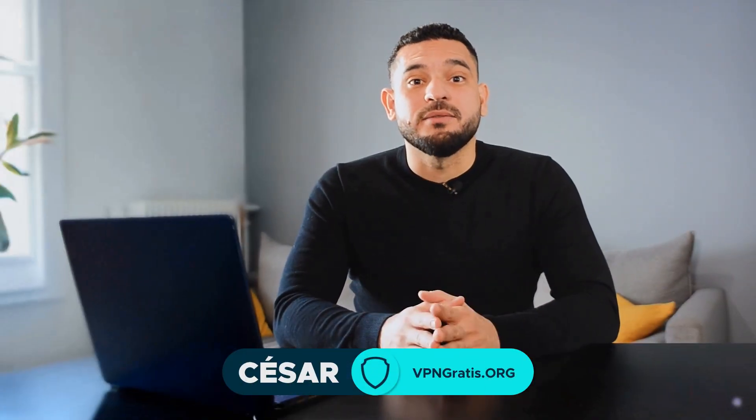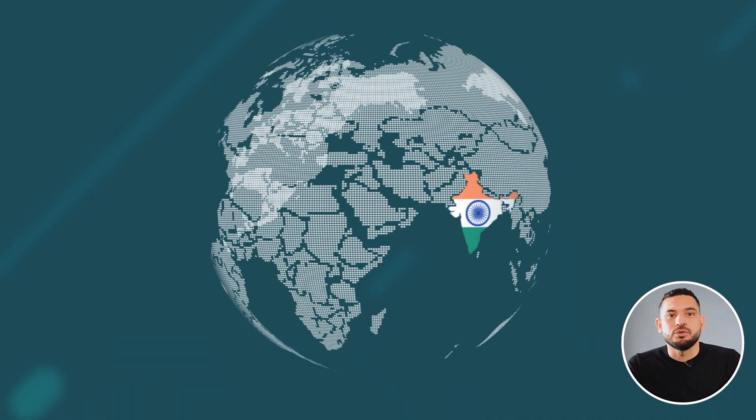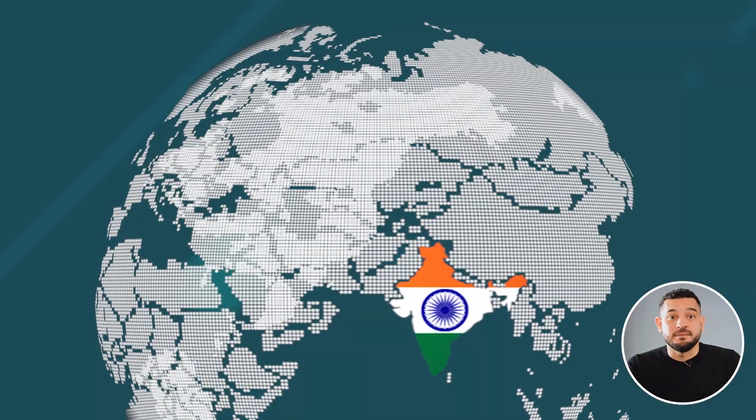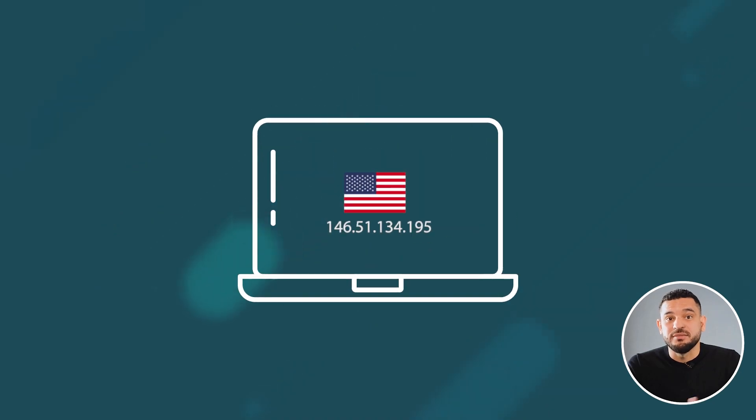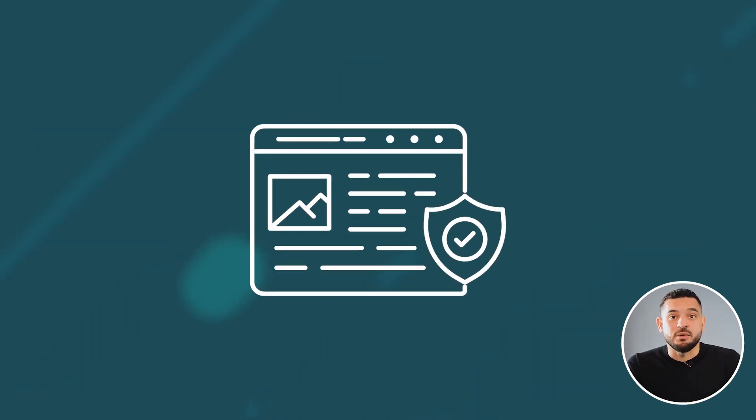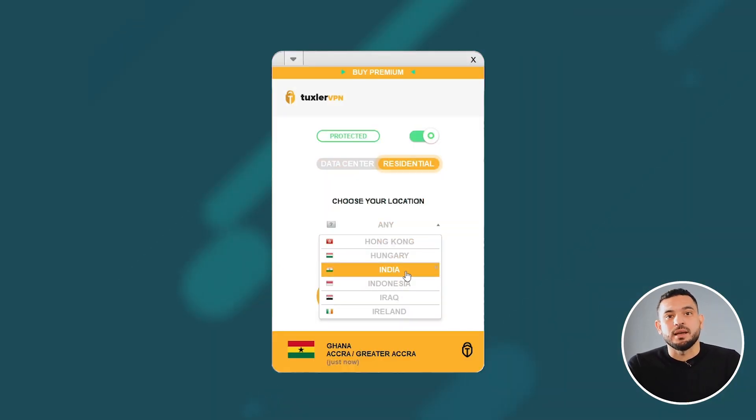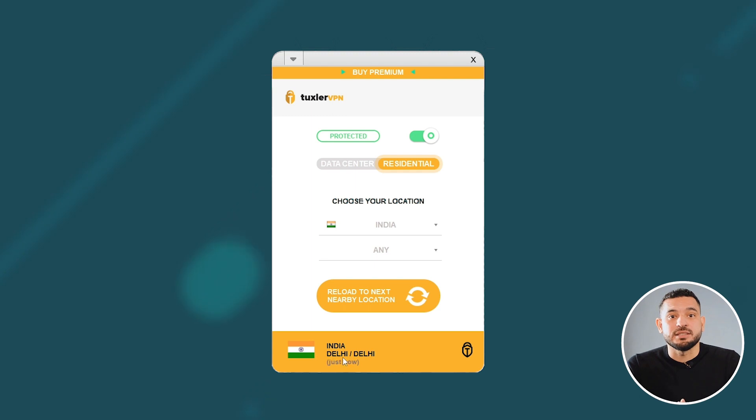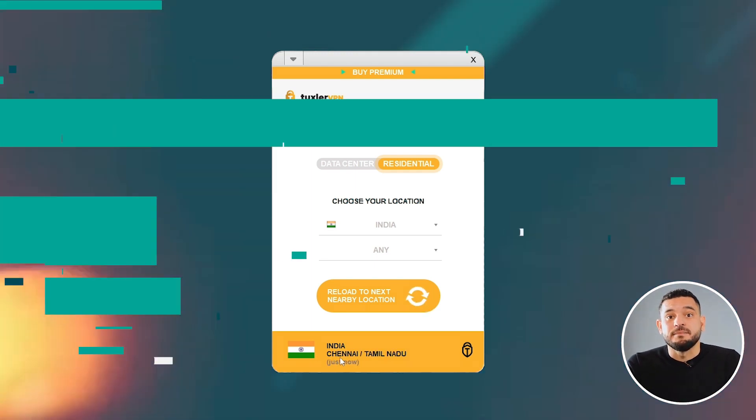I'm going to show you the best free and unlimited VPN you can use for India. However, if you are looking for Indian servers, I will also show you another free VPN with IP addresses specifically from India.